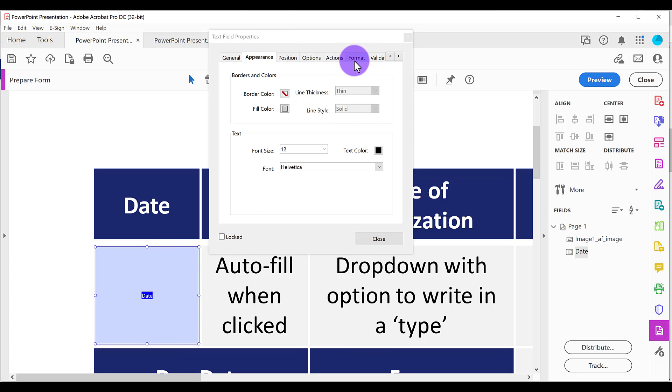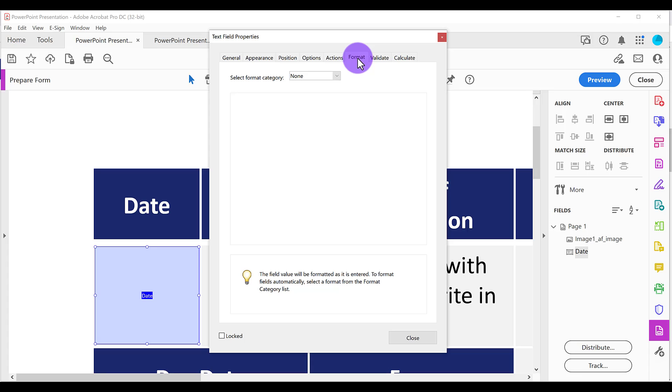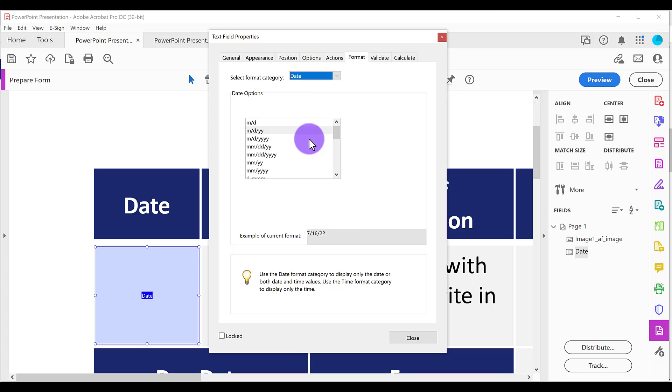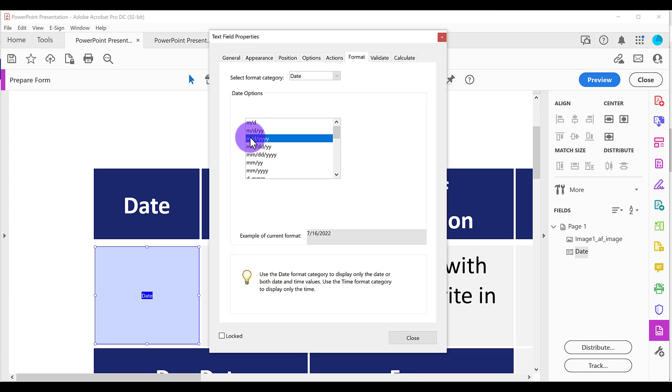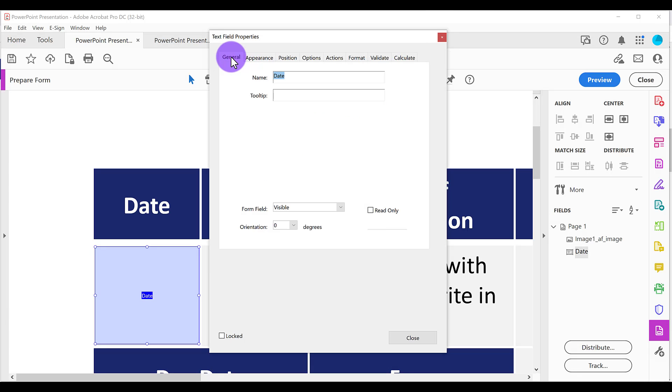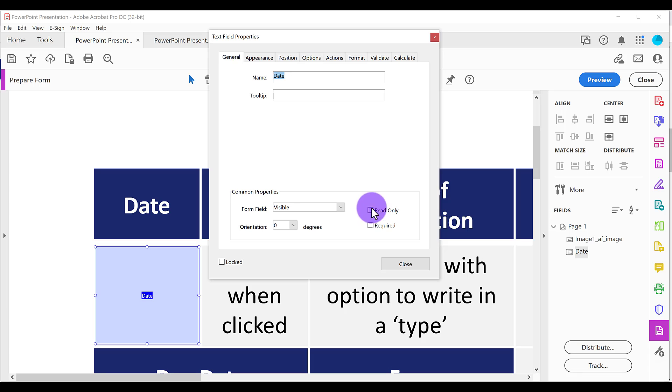The other thing we need to do is in the format tab, you want to select the form category, which is going to be date and then select the format that you want the date to show up as. And you can see an example of what it'll look like down here. So I typically like to go with this one right here and whatever you select, I want you to make a note of this date format. So if you selected this one, make a note that it's M slash D slash Y Y Y, because again, we're going to use this as data in the second step. Last thing as well, I forgot to mention, let's go back to the general tab and change this down here under common properties to read only. Then we're going to hit close.